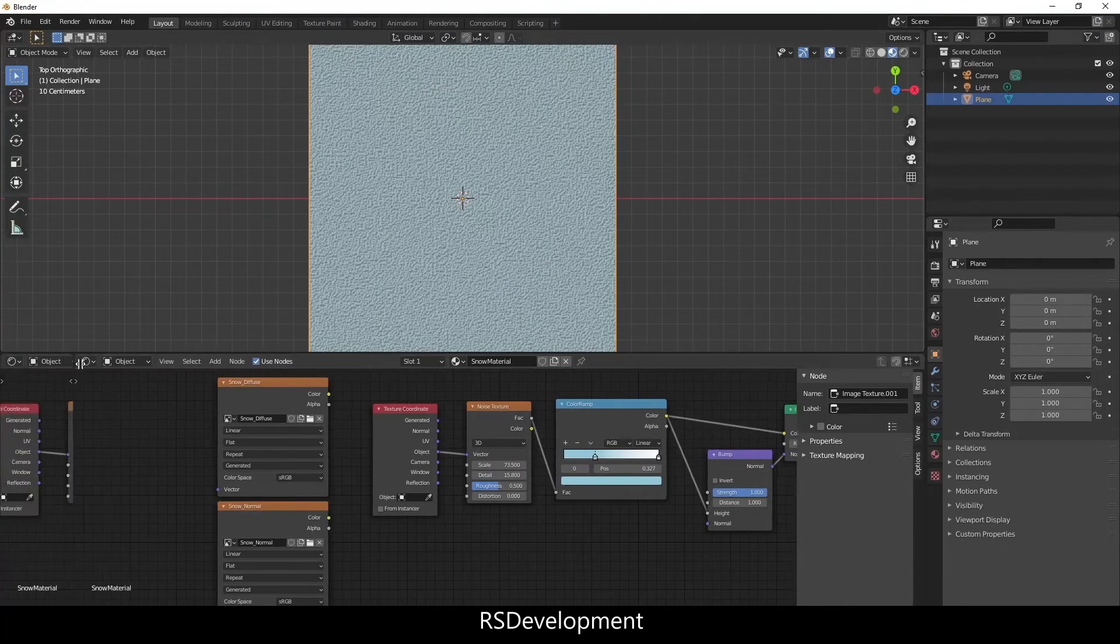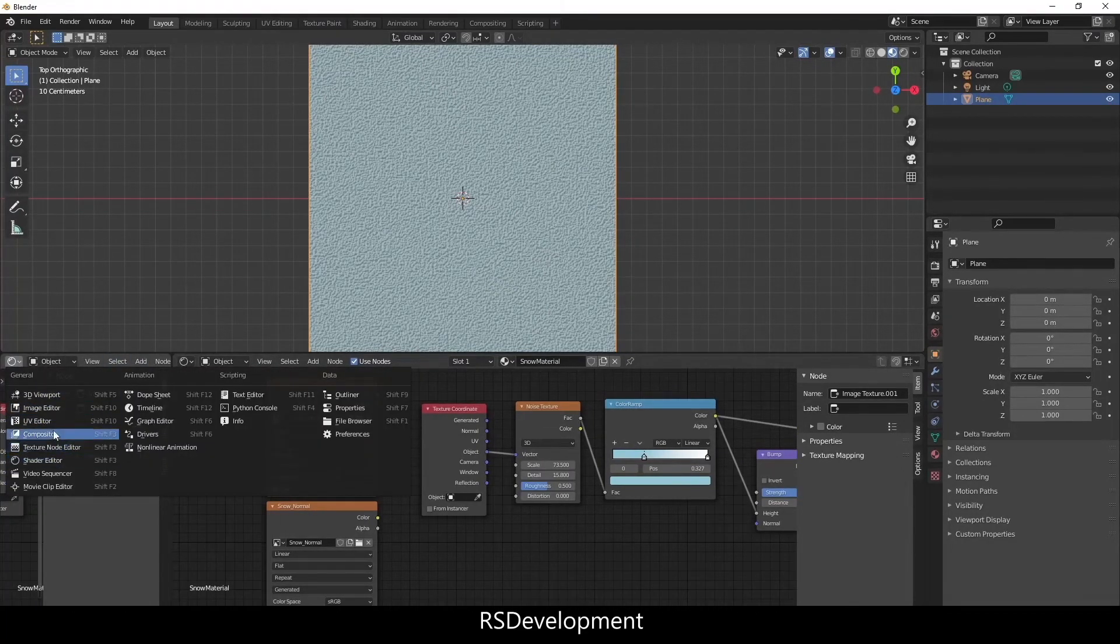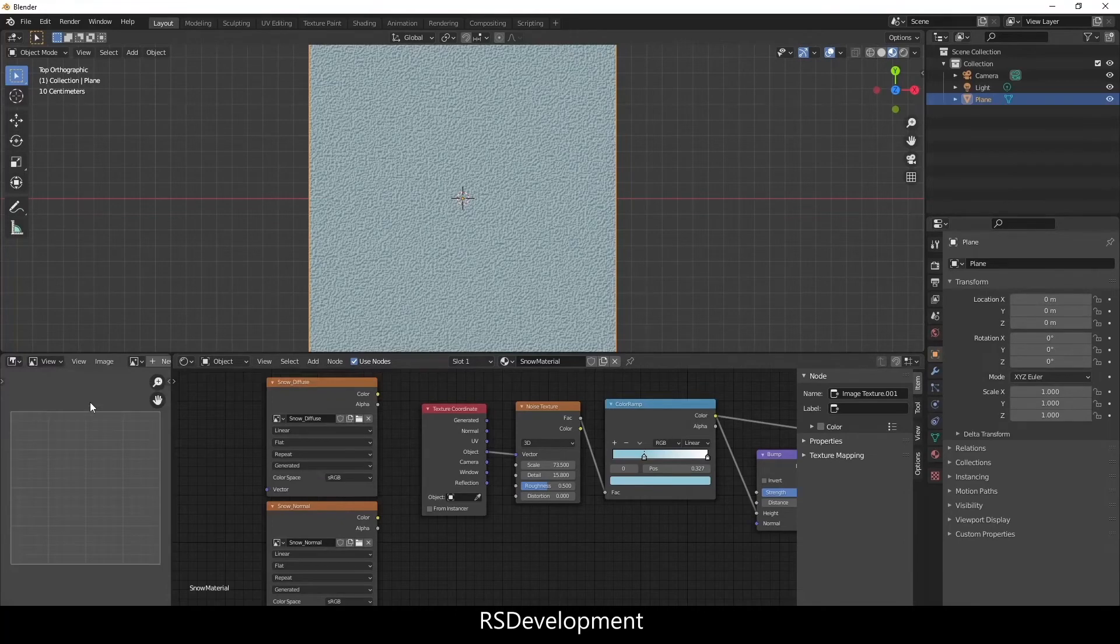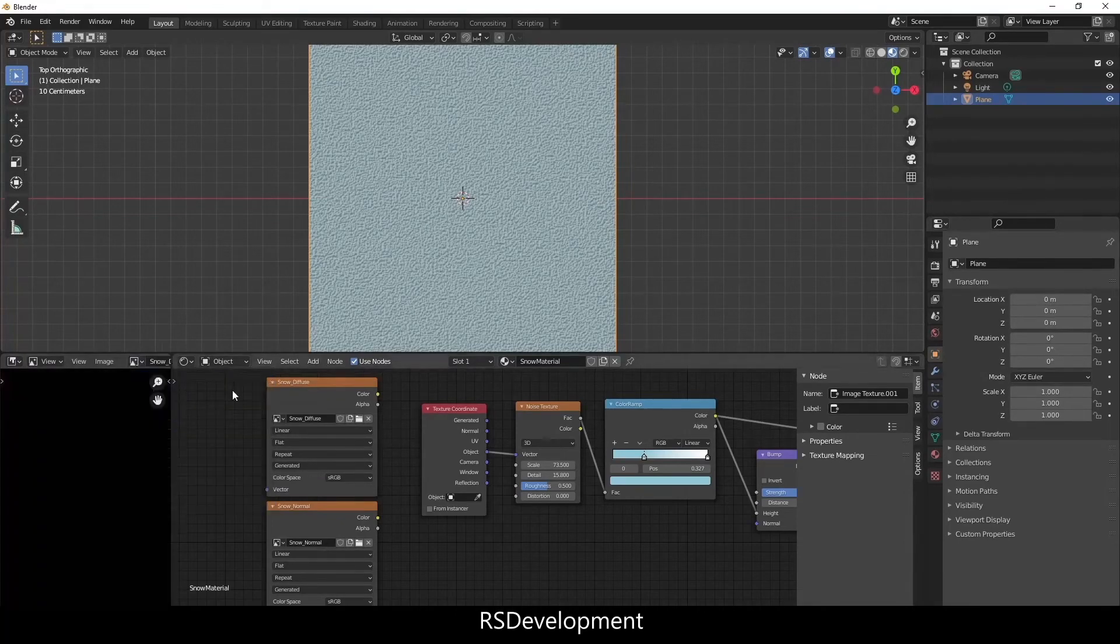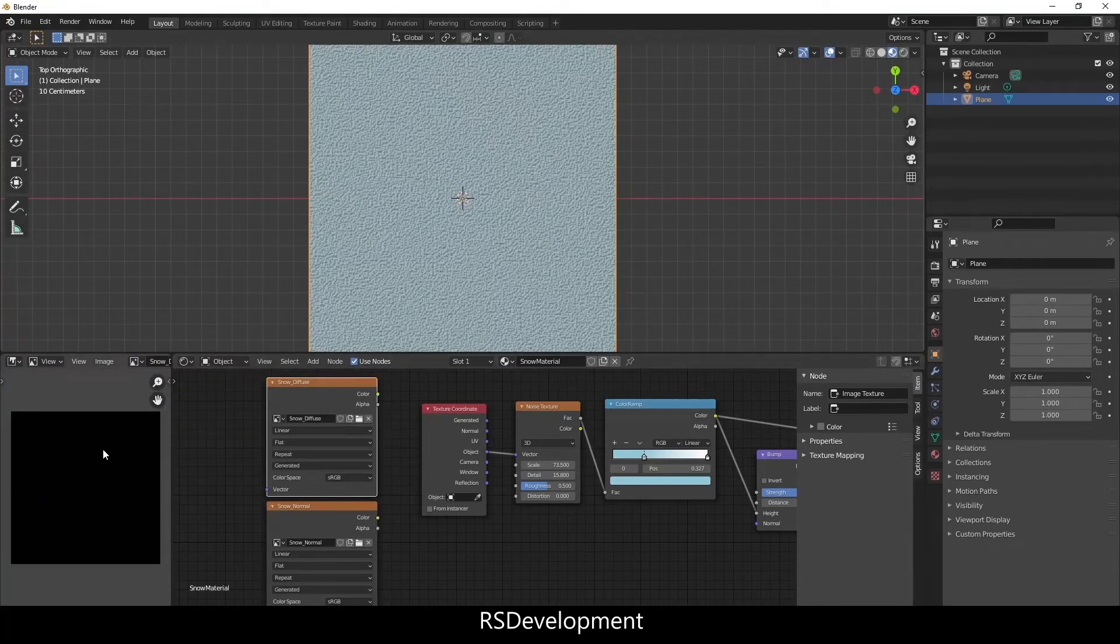You can leave all the other values as they are. And then I'm going to open up a side window, change it to image editor or UV editor, and then select the diffuse image.